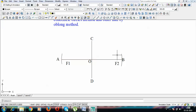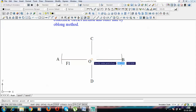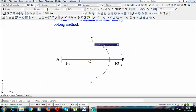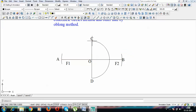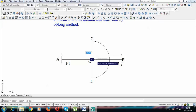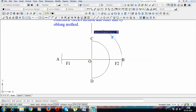Now we apply the concentric circles method first. With O as center and CD as diameter, we draw a semicircle. Then again with O as center and OB as radius — that is the major axis as diameter — we draw another semicircle.